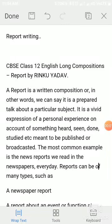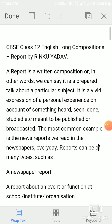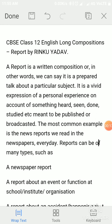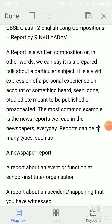Hello students, today we are going to discuss section B, the long writing composition. I am Rinku Yadav and we are going to discuss report writing in your long compositions.